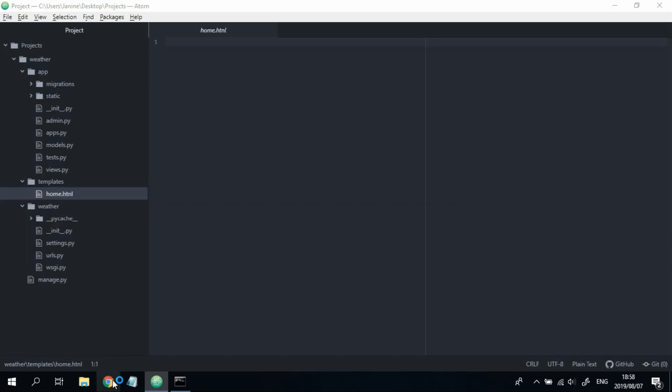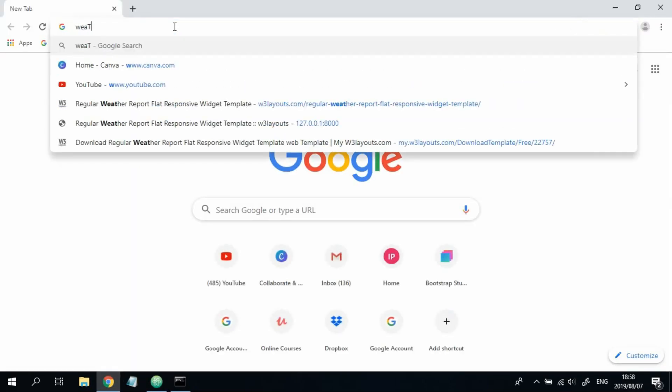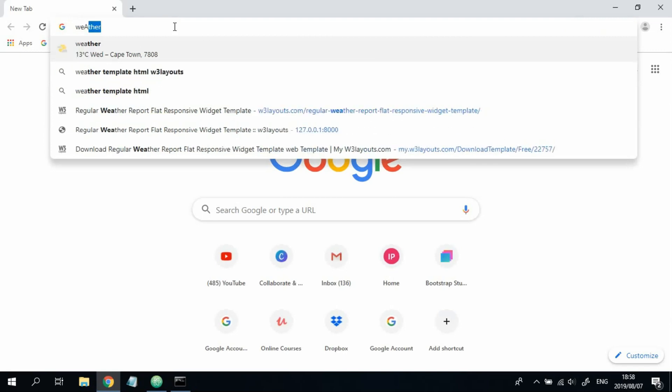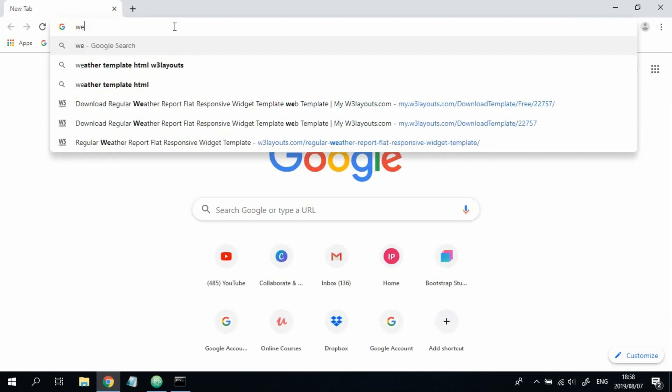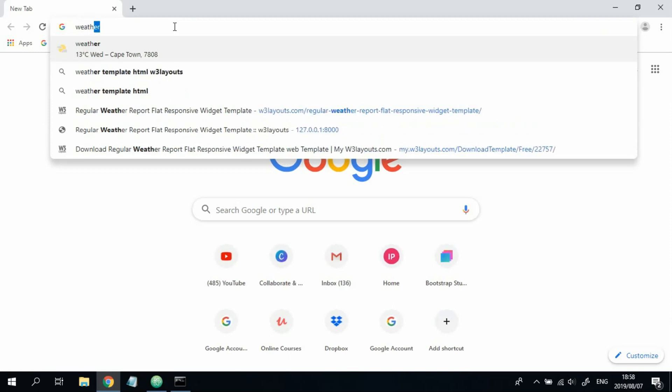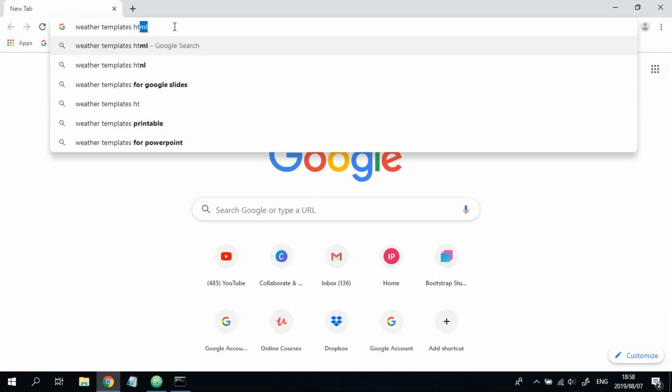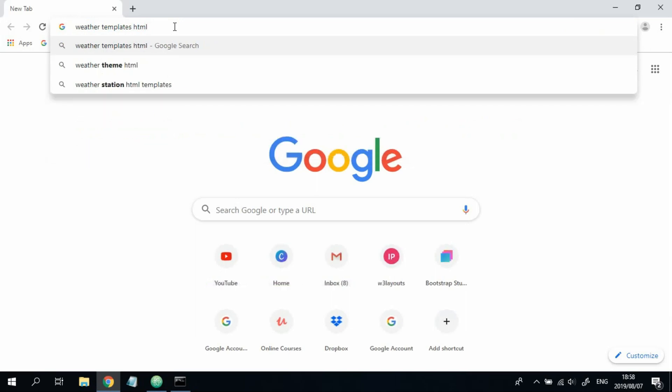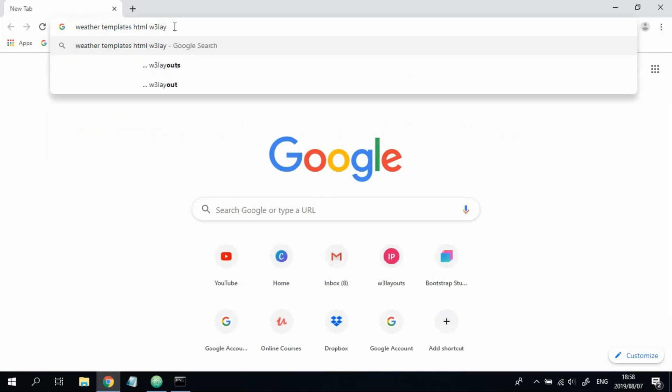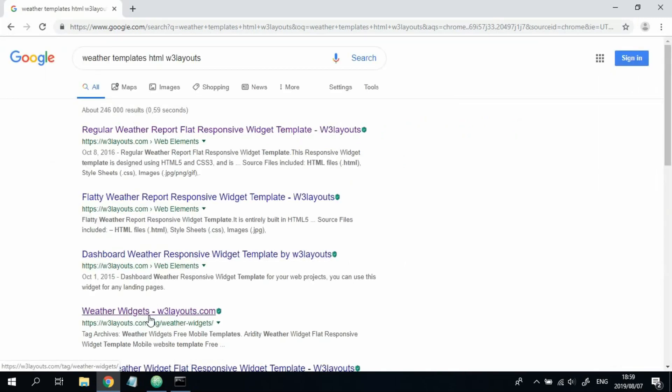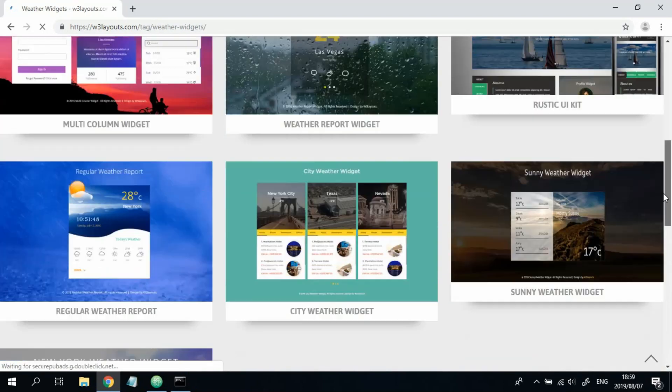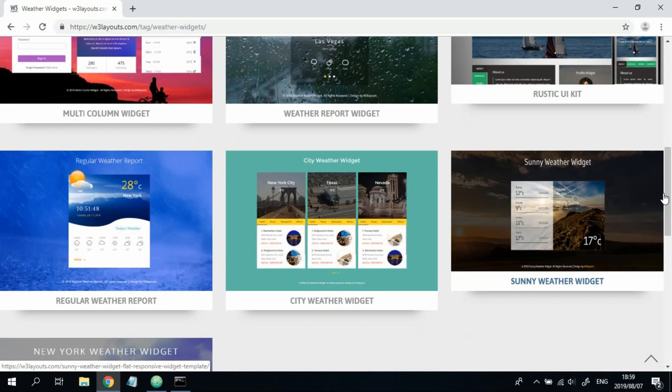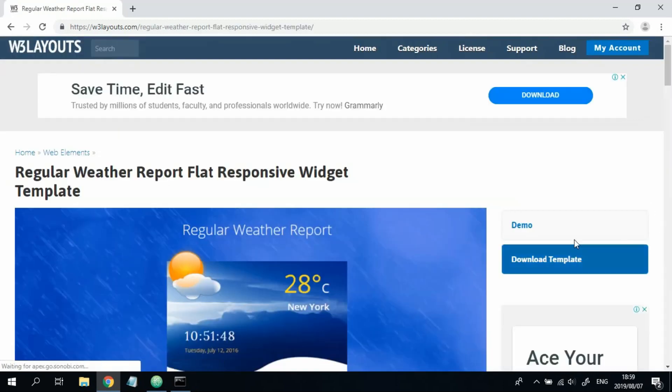Great. So with that said, head over to your browser. Type in weather templates HTML. And we're going to get it from W3 Layouts. I think it's this one over here. I'll make sure I link this site in the description box below. This is the one we're going to be using for our project.